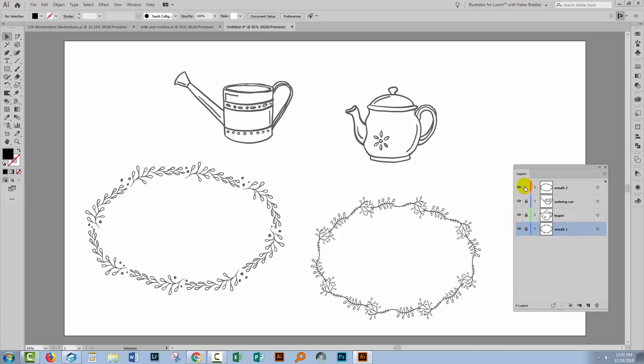Holding the Alt or Option key as we click in this lock area automatically locks every other layer but leaves the one that we have chosen unlocked. Again, Alt-Option toggles that on and off. So if we want to work on the watering can layer, Alt-Option click here and everything else is locked, it is unlocked.